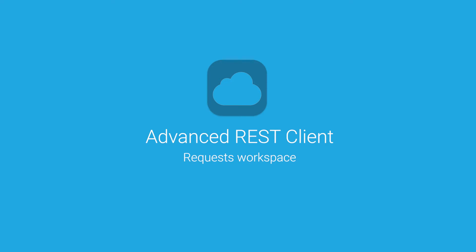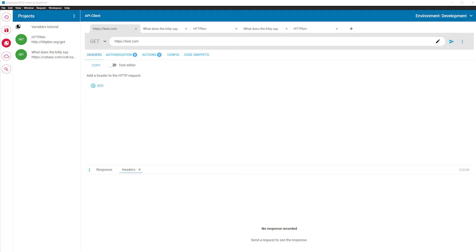Welcome to Advanced REST Client application. Once you open the application, the request workspace appears. This is where you build your HTTP or WebSocket request.